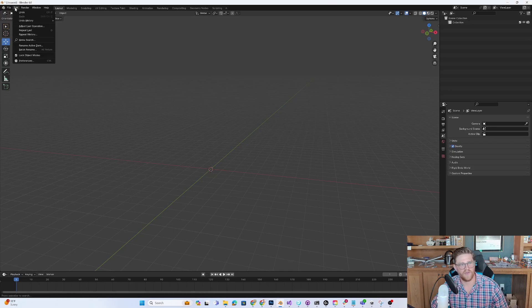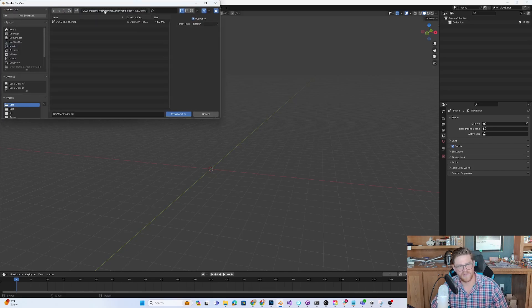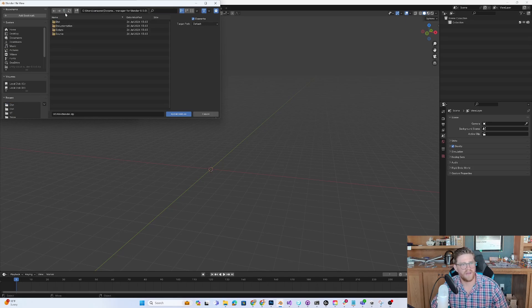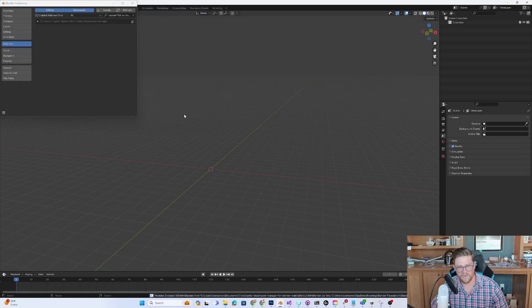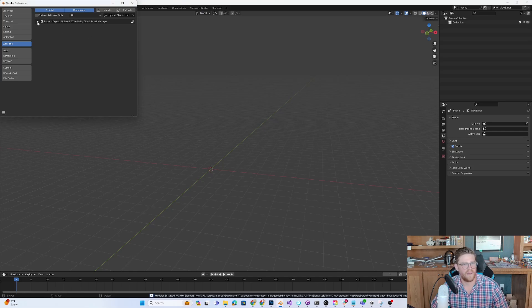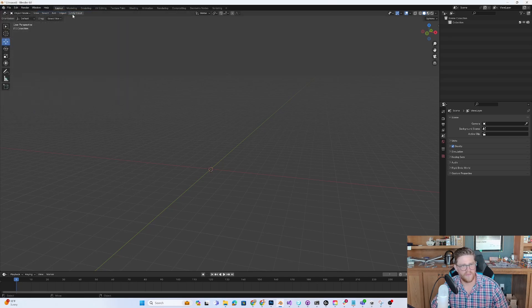I'm going to go into edit, preferences, add-ons, install, and then I want to find this main. Go into that, go into the dist, and select that zip and hit install add-on. And check that on. And we are good to go.